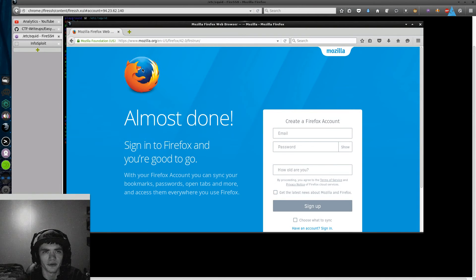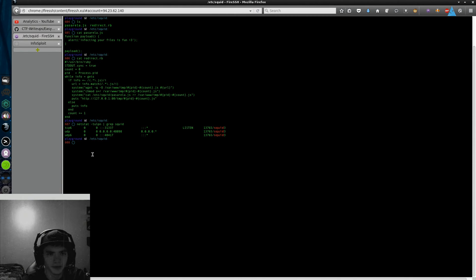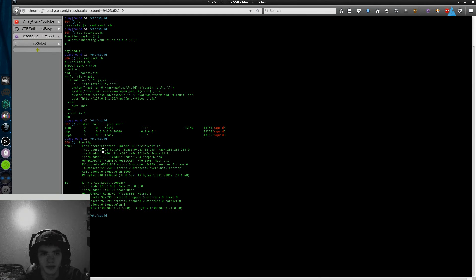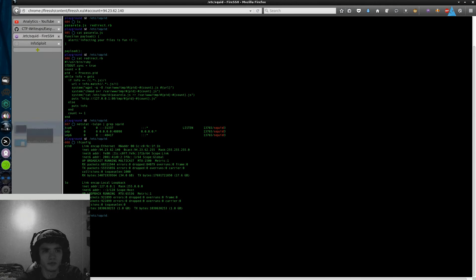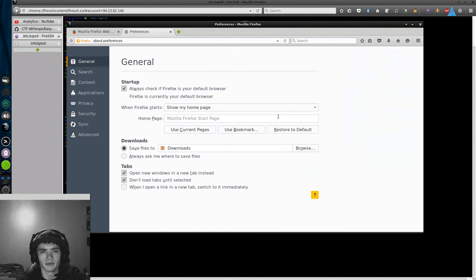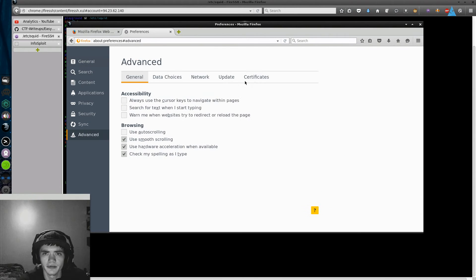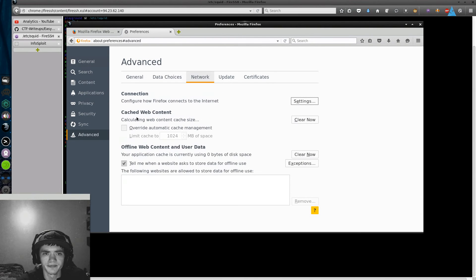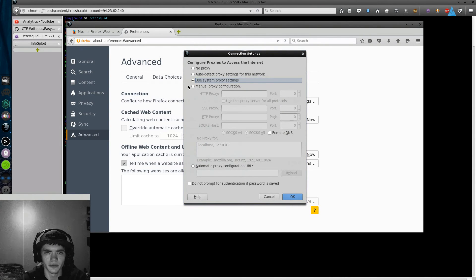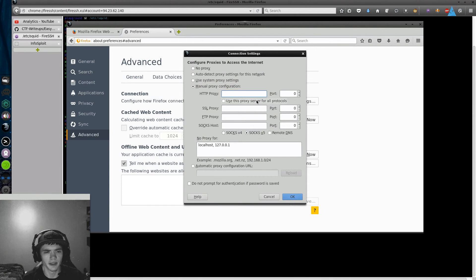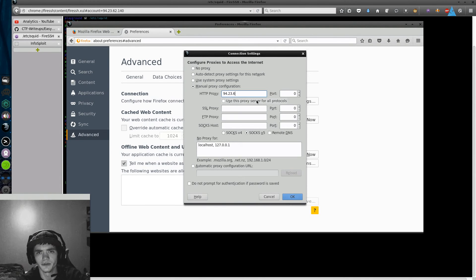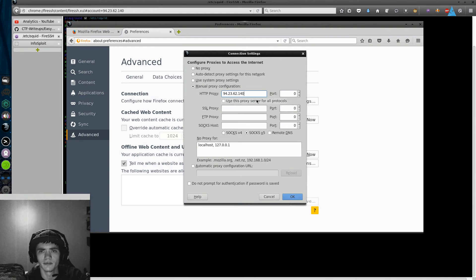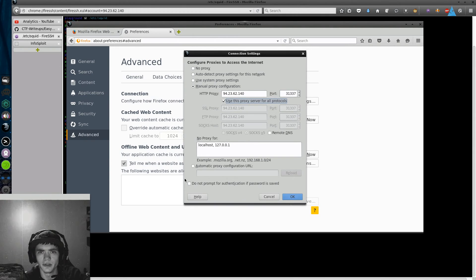I don't want to show you my actual IP address right, so that's the whole point of why I showed you what my server's IP address was. We can verify that with an ifconfig, 94.23.62.140 right. So let's go to our preferences, advanced, network, settings. I figured out this type of attack from a Defcon speech so I suggest you guys watch those videos and stuff. 31337, use it for all communications okay.